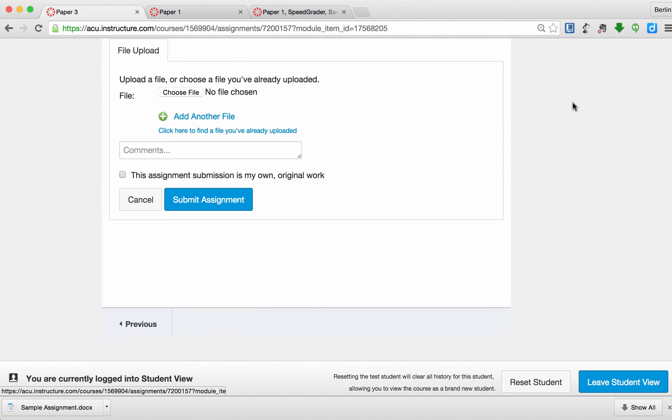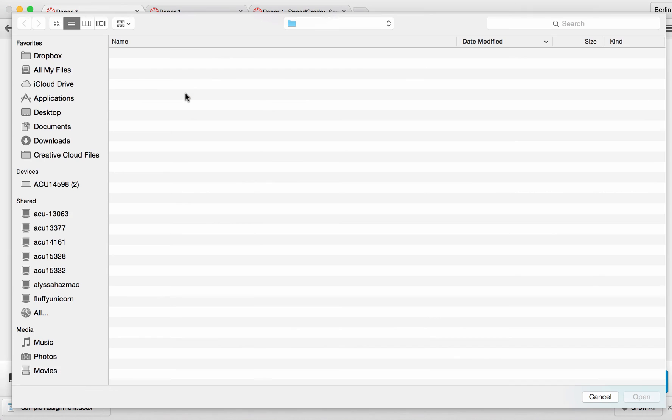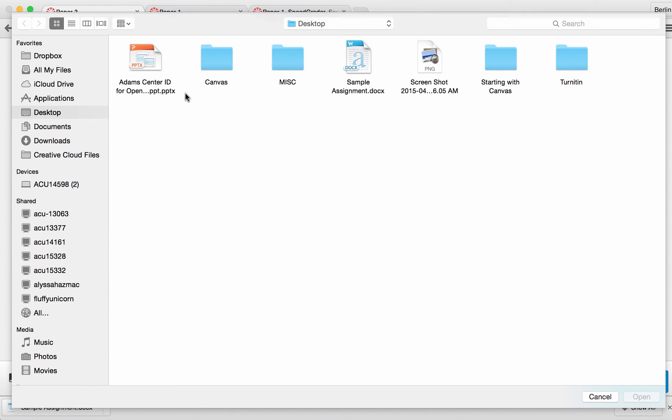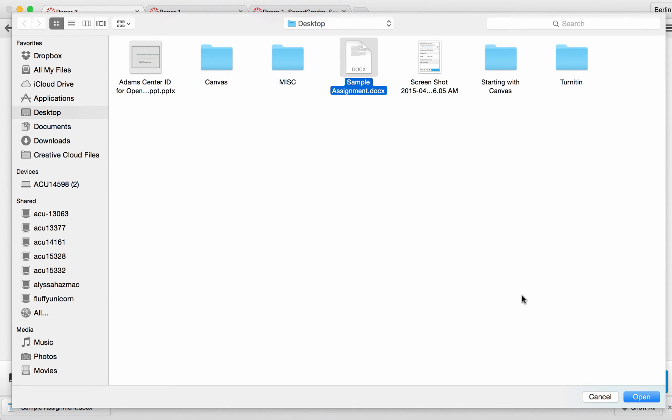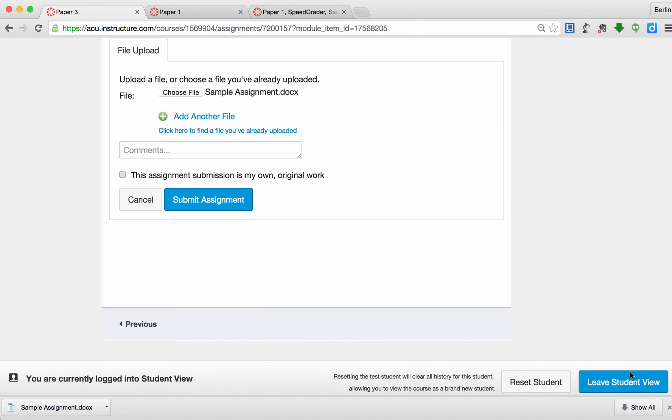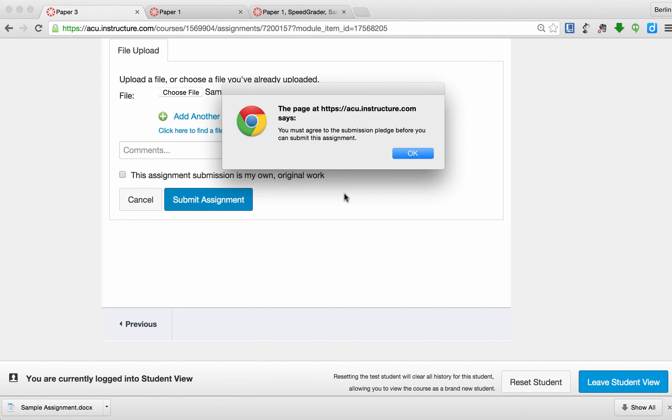I'm going to submit an assignment to this file. Sample assignment. I have been reusing this sample file again and again, so it probably will show this to be 100% plagiarized. So I'm going to submit this assignment here.